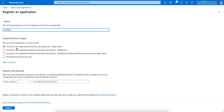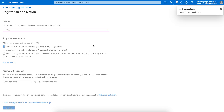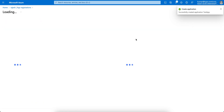You see the 'Accounts in this organizational directory' option. If you want to create the application within your directory, or for any organizations like multi-tenant, or even a personal Microsoft account — I'm just selecting this one. You can give the redirect URL if you want; this is optional. Then click on Register, and I'm just creating one application.